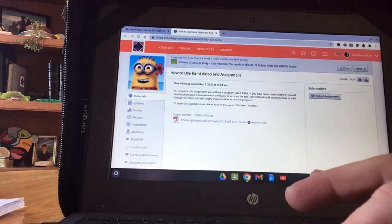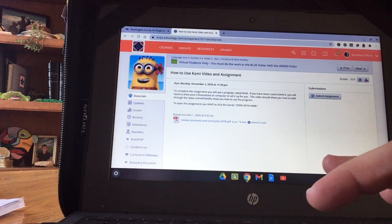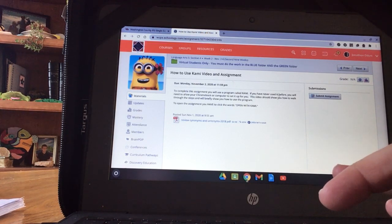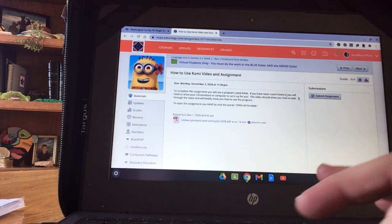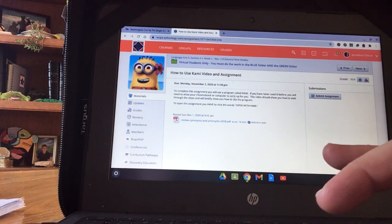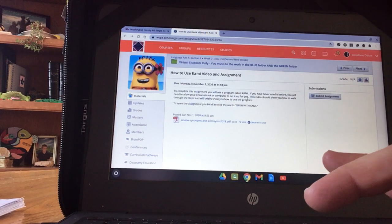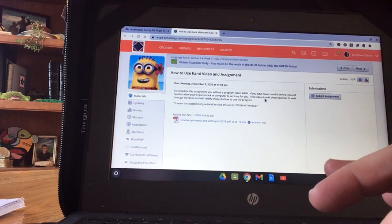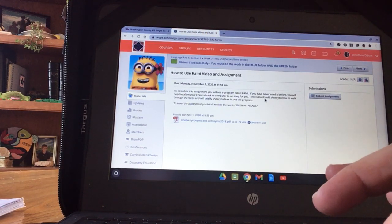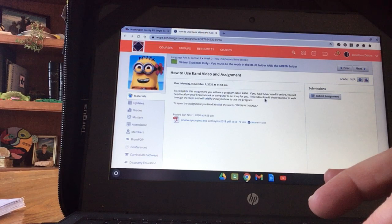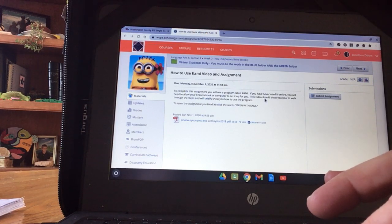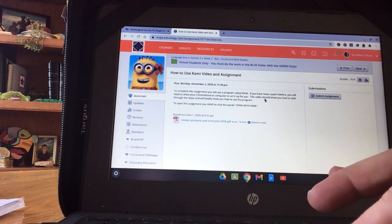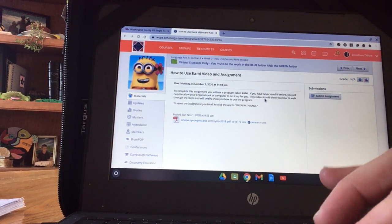To complete this assignment, you will use a program called Kami. If you've never used it before, you will need to allow your Chromebook or computer to set it up for you. That's what I'm going to show you in the video. That's why I have to use a student account, so hopefully it will act the way your Chromebook will act.